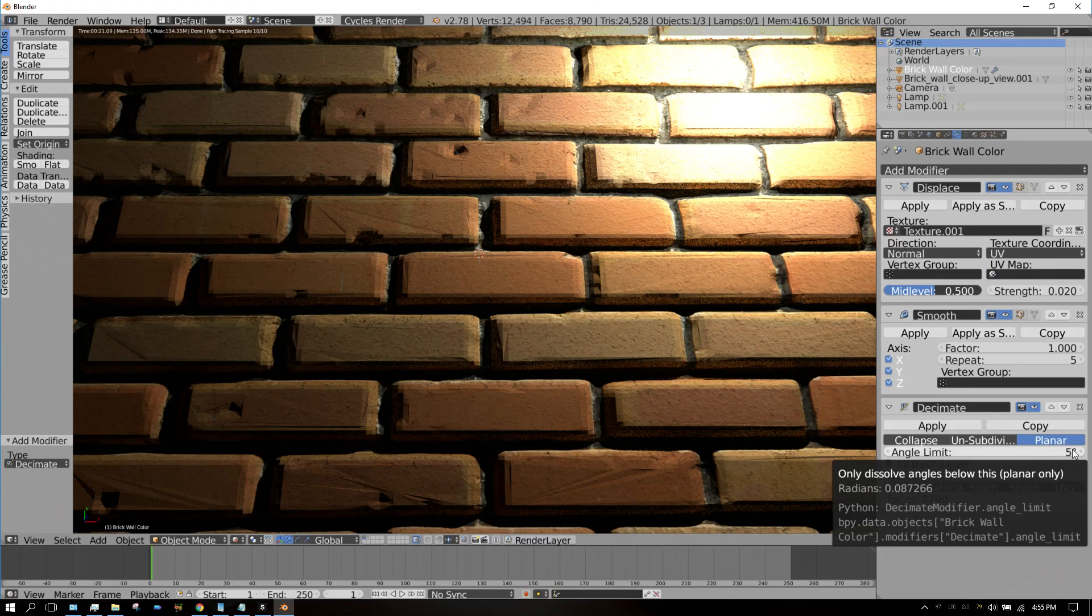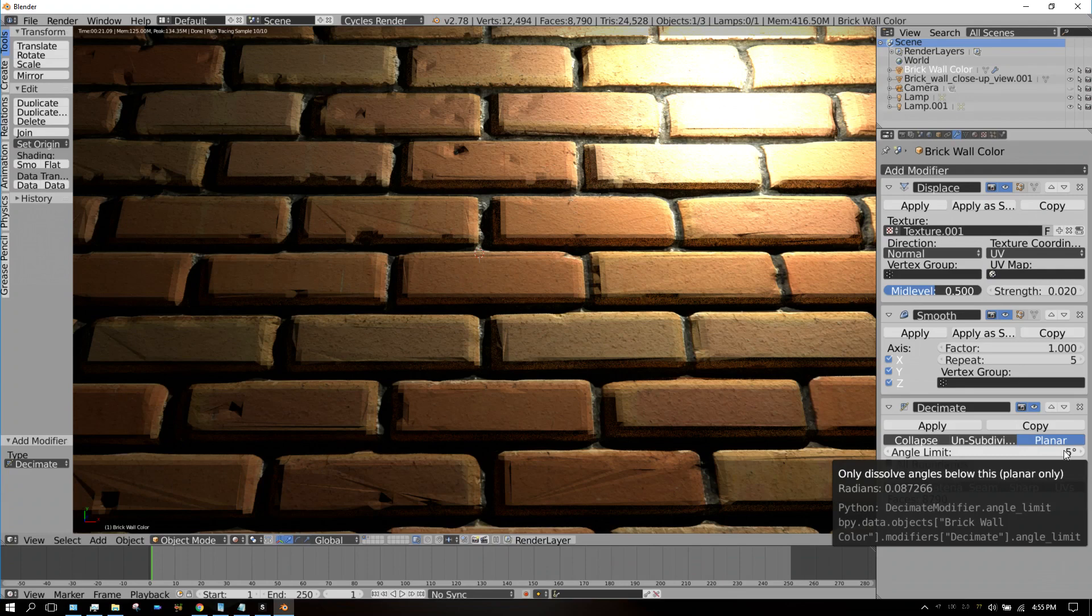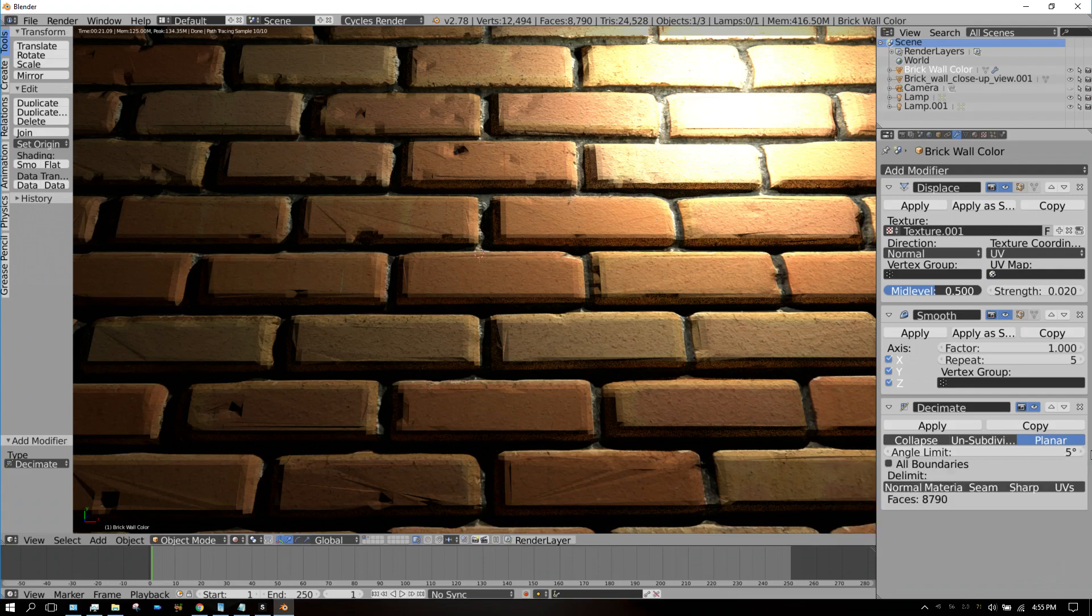Faces that aren't at an angle of more than five degrees from each other will be decimated. You can turn this up to 10, and eventually you reach a point where it doesn't do any good or it starts causing issues.